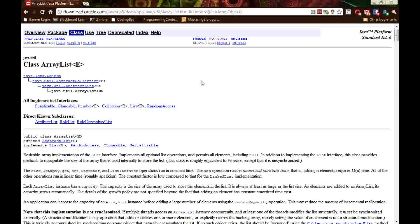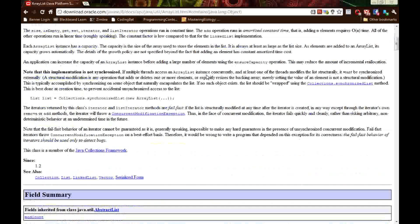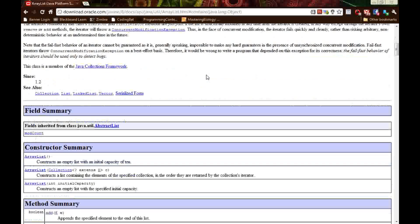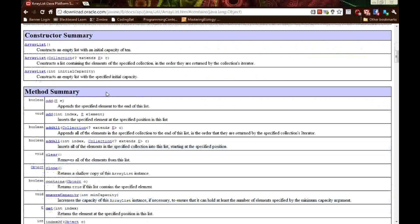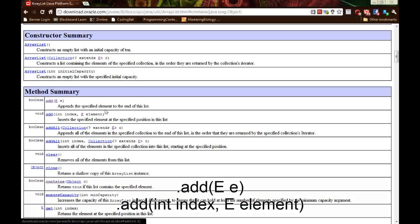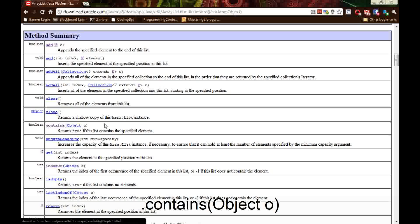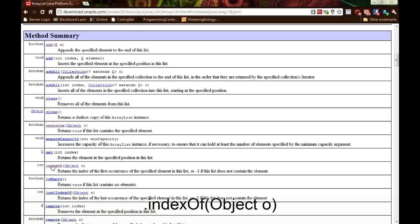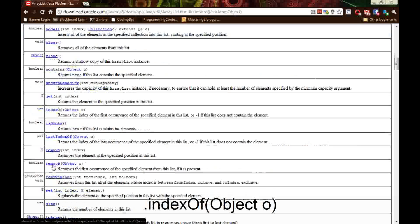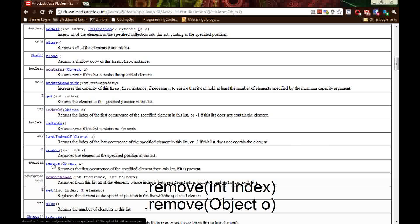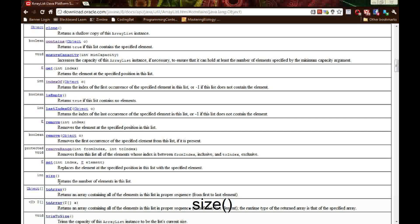We're going to create an ArrayList of strings called boxes and simulate five boxes, where the string represents the contents. We're going to use the methods add, contains, indexOf, remove, and size.